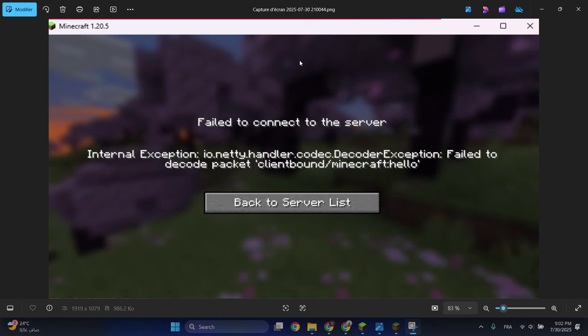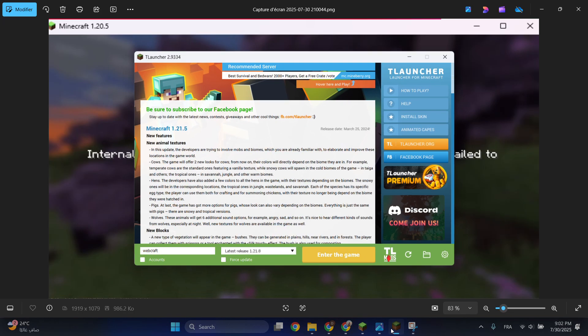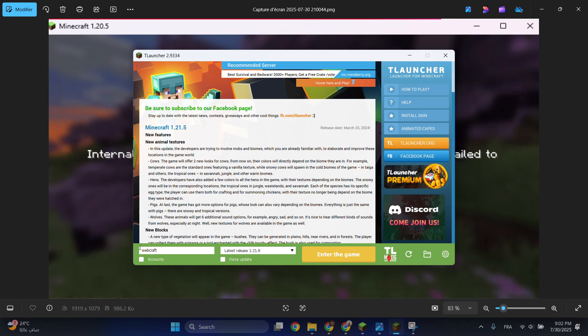Hello everyone, in today's video I'll be showing you how to fix 'failed to connect to the server, failed to decode packets.' All you have to do is go to your TLauncher and make sure